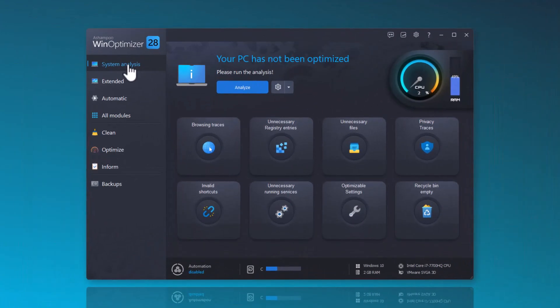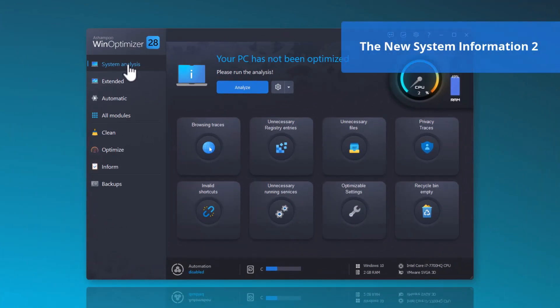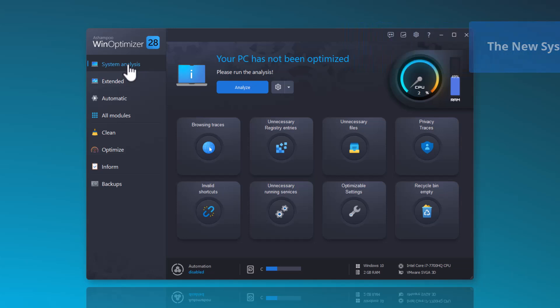Now, let's move on to the new System Information 2. This feature has been completely redeveloped and now offers full transparency regarding all the technical details of your hardware, software, network, and much more. You can also find this feature under All Modules.